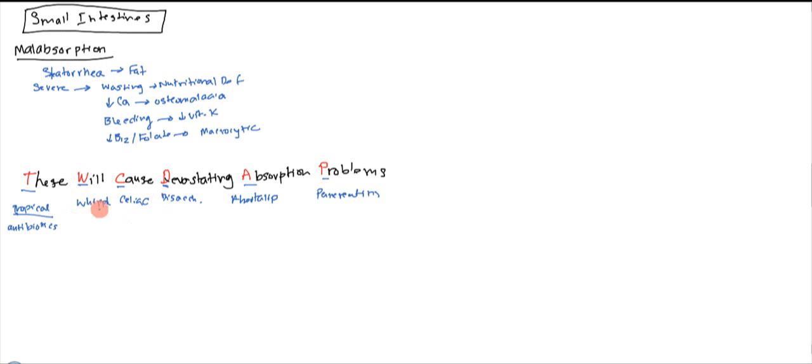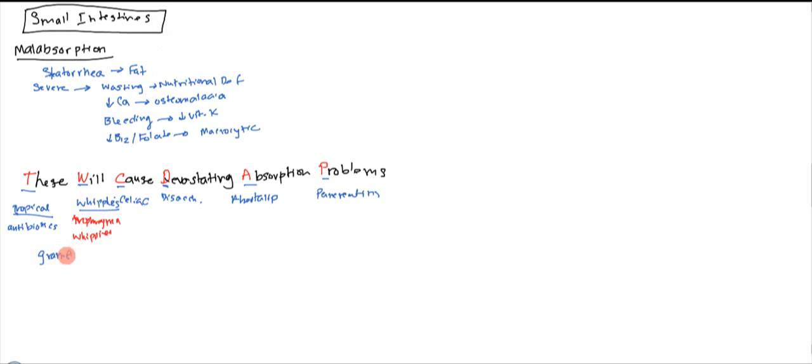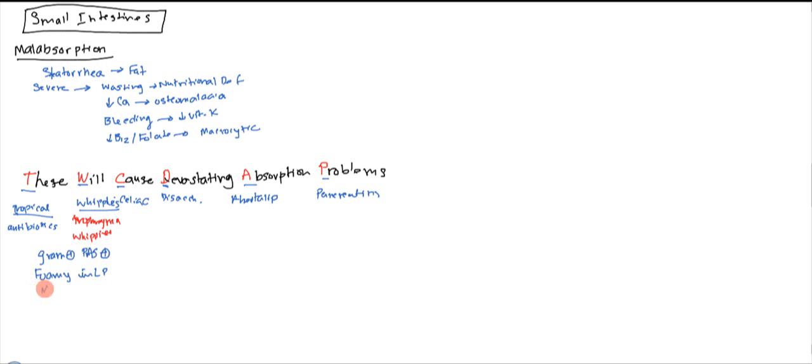Now with Whipple's, they do know which bacteria causes it. It's actually going to be Tropheryma whipplei. And this is gram positive and it's also PAS positive. And what you have is you have foamy macrophages in the lamina propria and the mesenteric nodes.